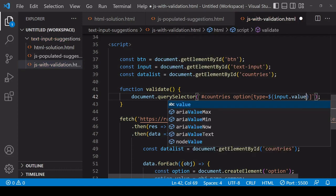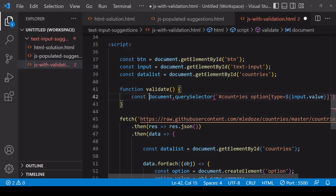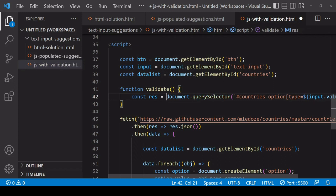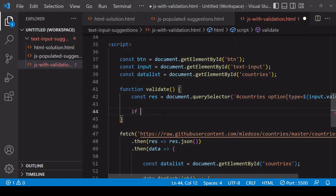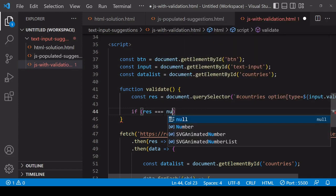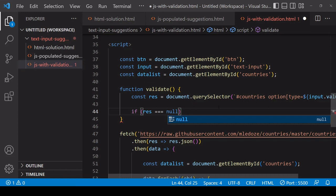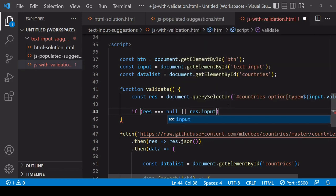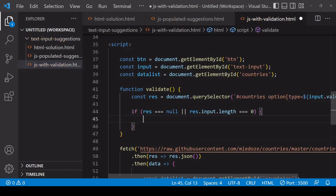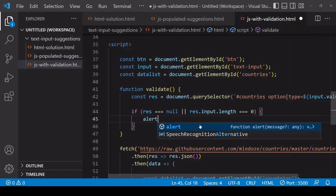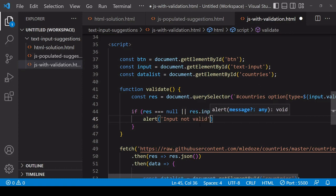If this element that we're searching for does exist in the DOM then it's going to return the element. If not then it's going to return the value null. So what we can do next is to say that if the value of res is equal to null - so if the input that the user has given doesn't exist as an option - or if the length of res.input is equal to null, so if the user hasn't actually entered a value, then we'll throw an alert here saying input is invalid.